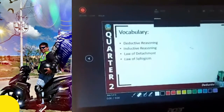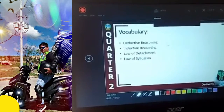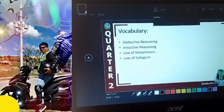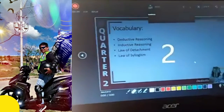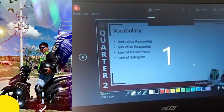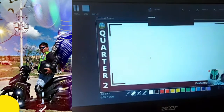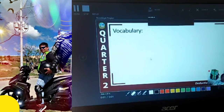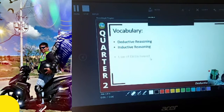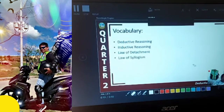Go back to the start and record again — it will count down 3, 2, 1, then start. Our vocabulary for today: deductive reasoning, inductive reasoning, law of detachment, and law of syllogism.